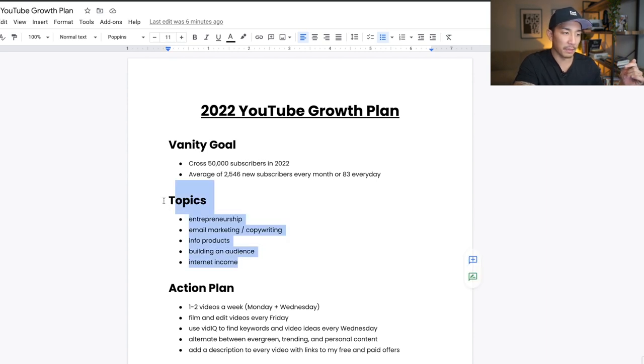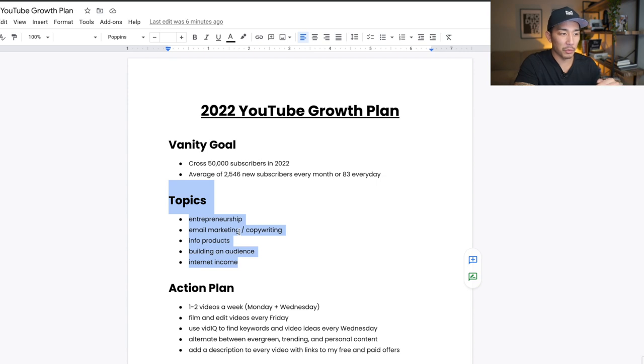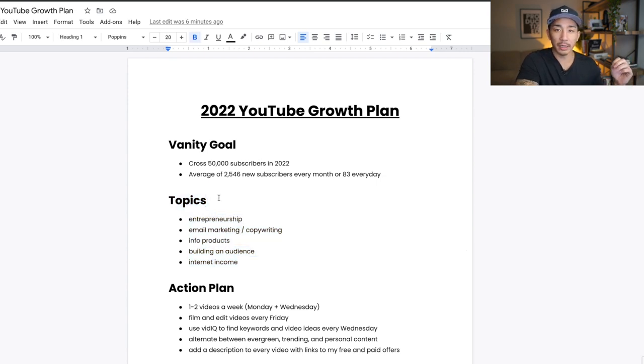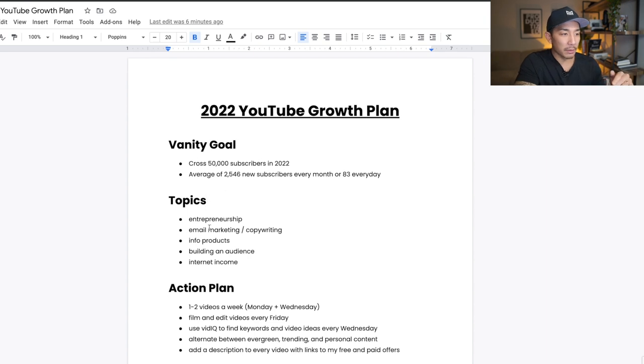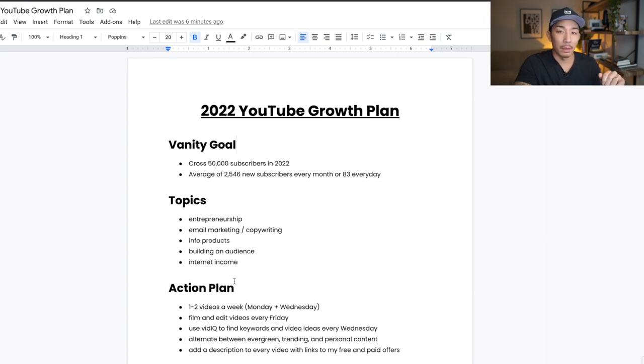These are the topics that I talk about on basically all of my different social media channels and my email list. So this is what I'll be talking about on my YouTube channel as well and the topics that my videos will be around.